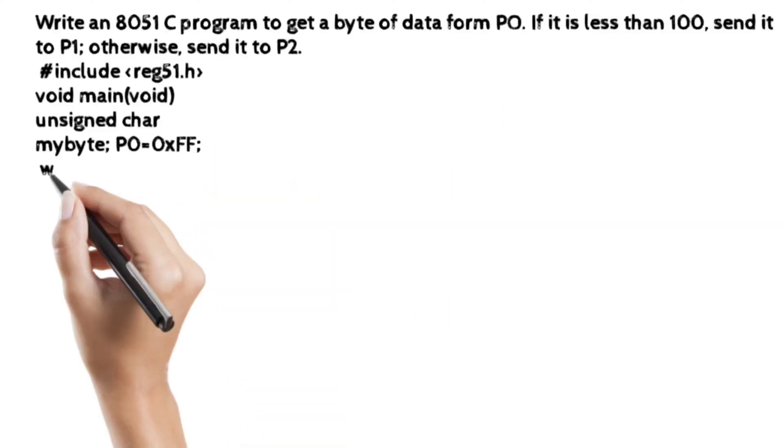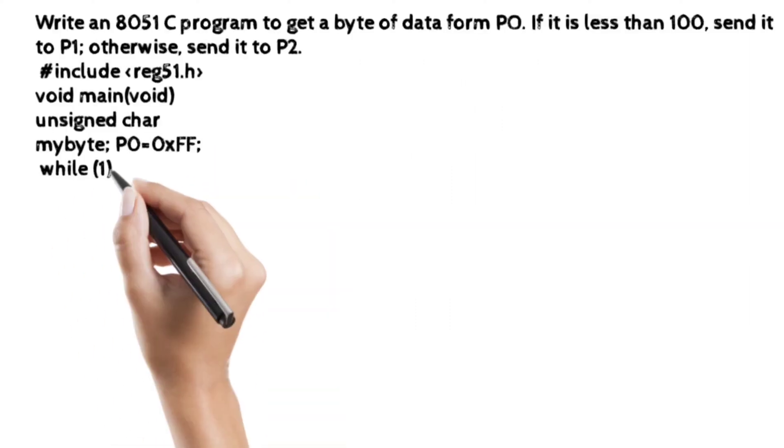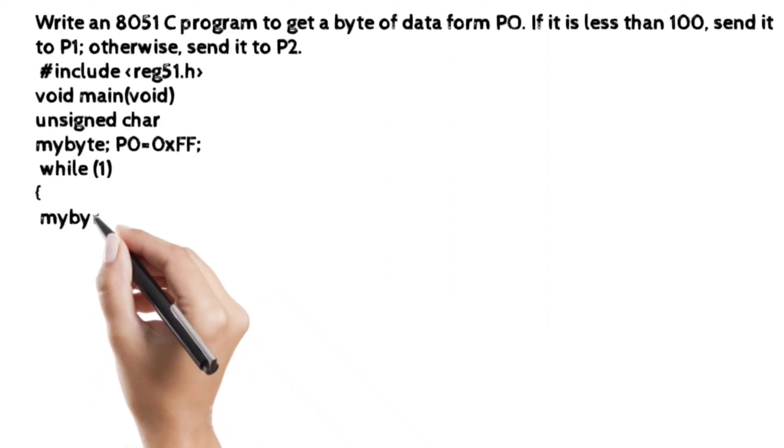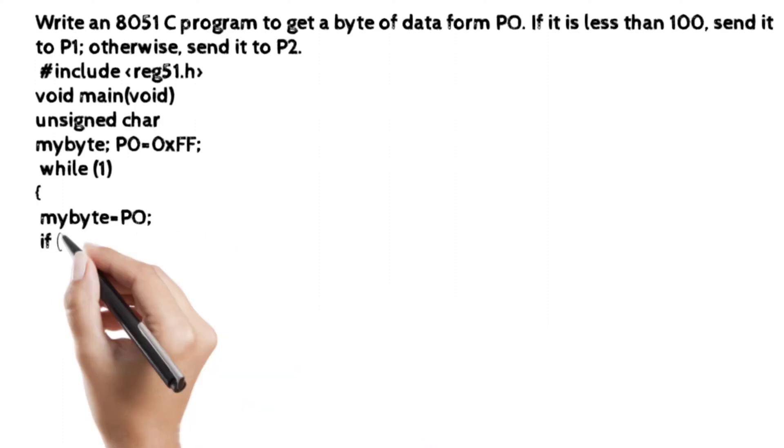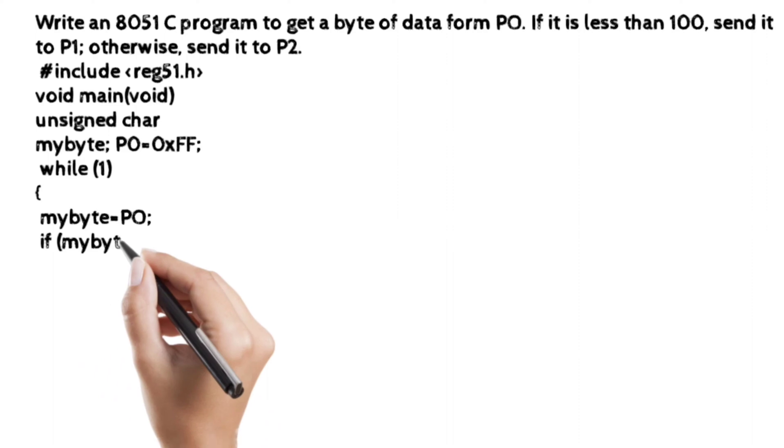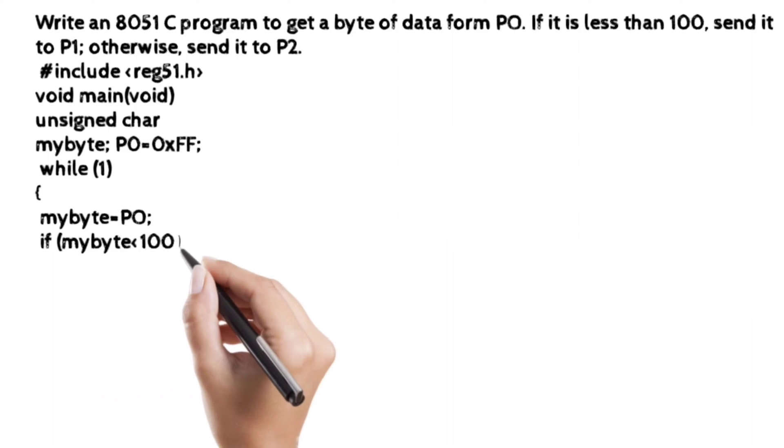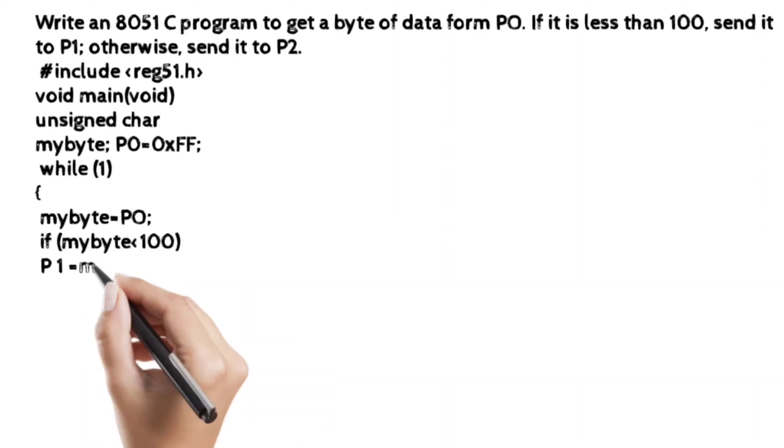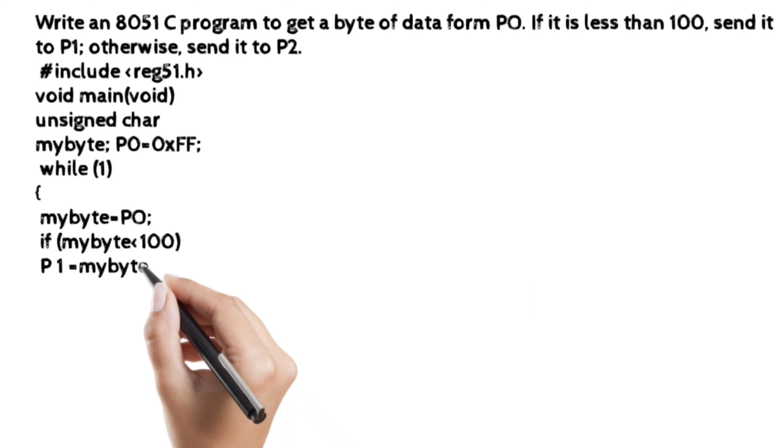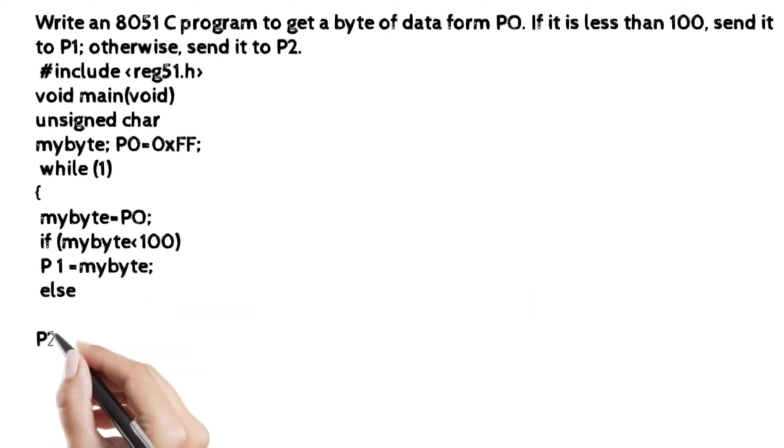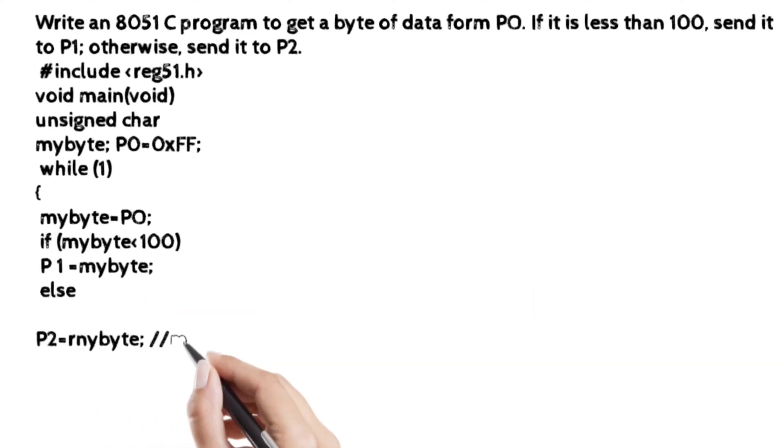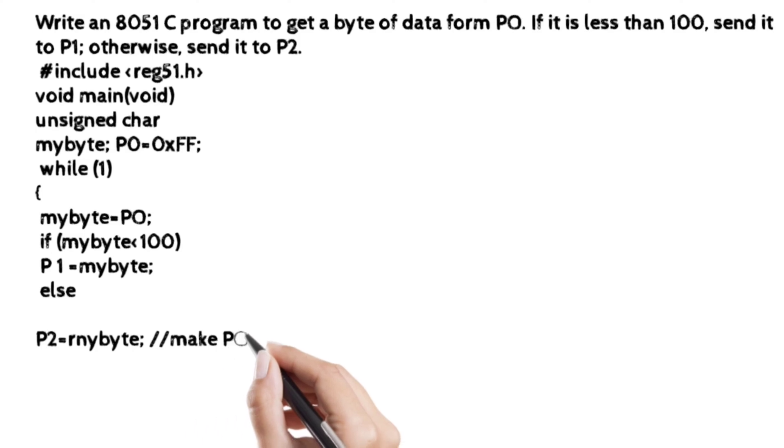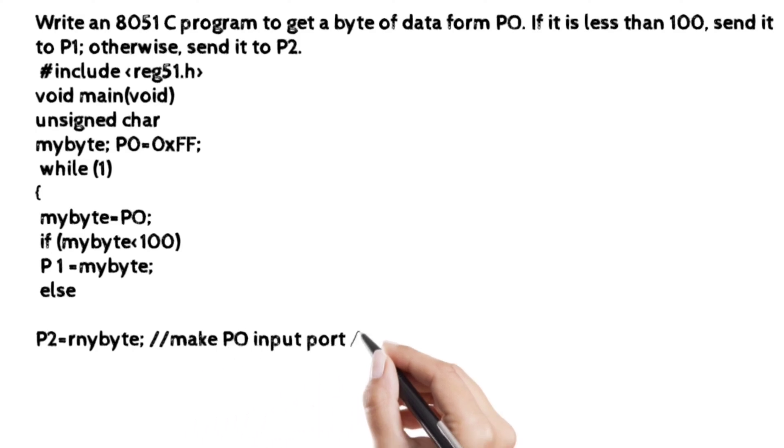mybyte = P0. If mybyte less than 100, then it must be sent to port 1: P1 = mybyte. Otherwise, it is sent to P2. That means P2 = mybyte.